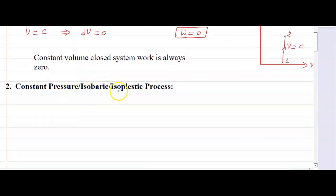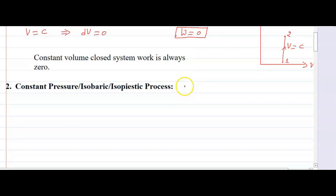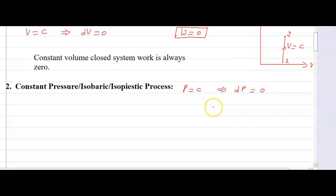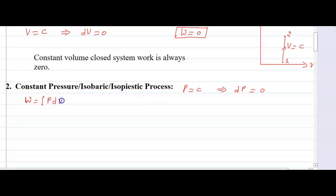Constant pressure, or the isobaric or isopiastic process. It will be very simple. Here pressure is constant, which implies that dP equals zero. Putting this value into the first equation — W equals integration of P dV — since P is constant, we can bring it outside the integral.